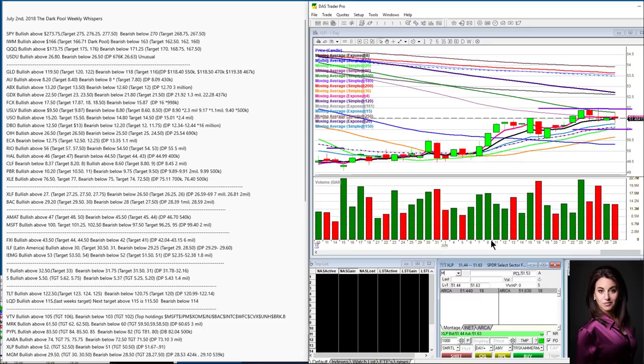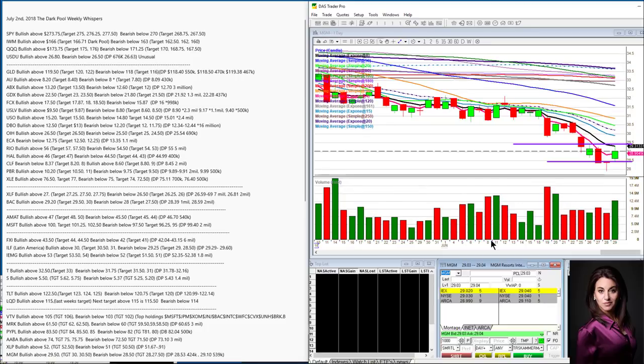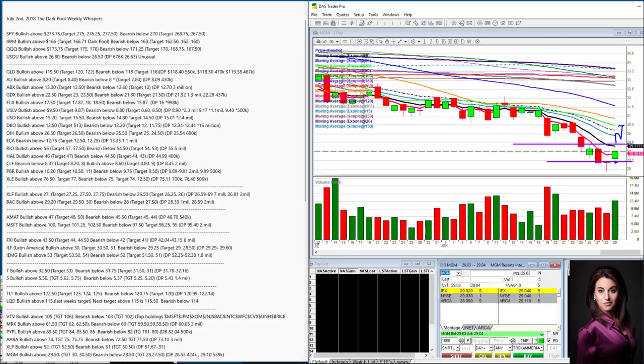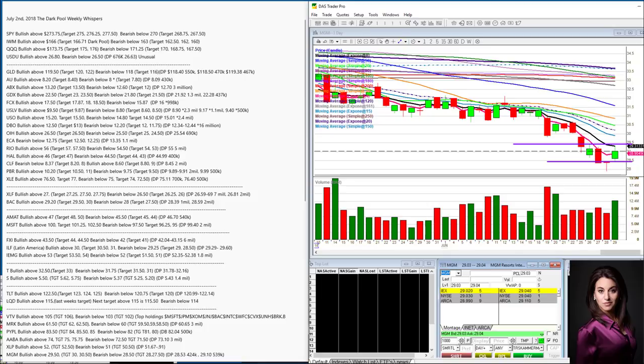And last but not least, MGM Grand. We had big prints on this at 28.53 and 2910. And I love this because there's a lot of room to the upside above 2950. 30 will be the first target. We usually pull back and then if we can break above that 3050. And then on the downside, bearish below 2850. If we cannot hold this level, you know, look out below there. So there you have it. Those are the dark pool weekly whispers. Until next time, happy trading.